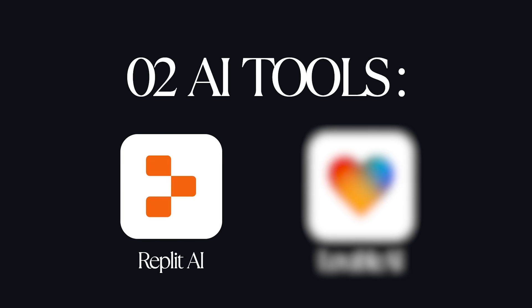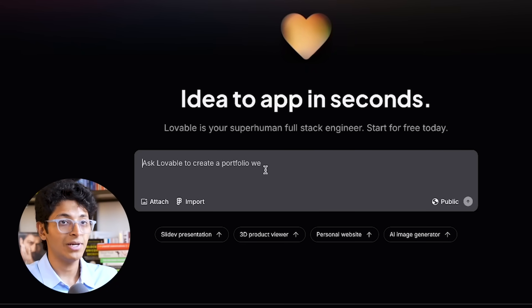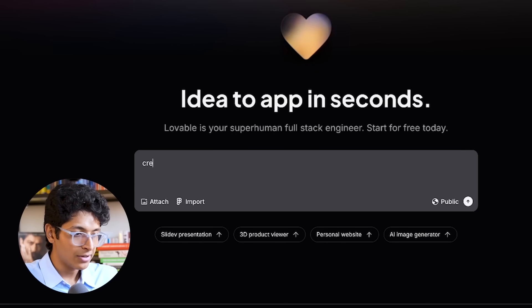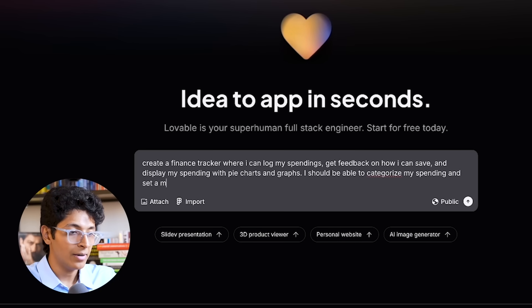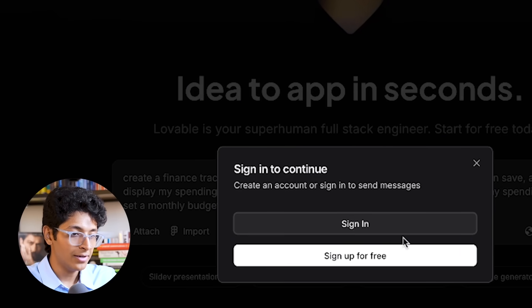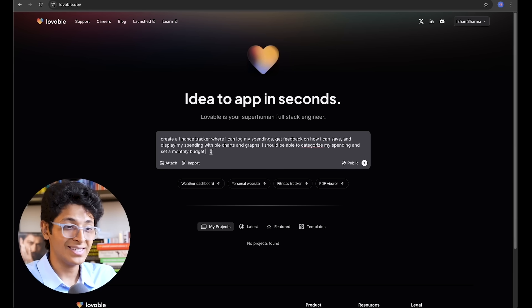Now I'll take you to another website called Lovable. Let me show you how it works and how you can build anything you want with Lovable in seconds without knowing how to code. Lovable is 'idea to app in seconds' — it makes it really easy to build a simple MVP version of any app from scratch. I'll just type and press enter, sign up for free, and once you log in you can access Lovable, and this app will be built right in front of our eyes in literally seconds.